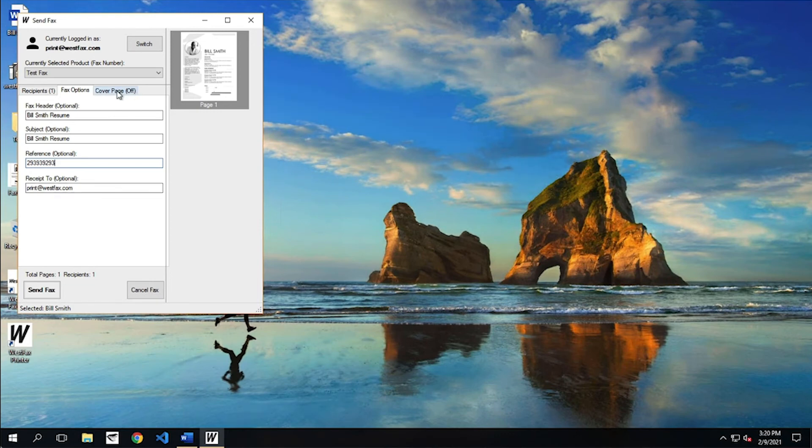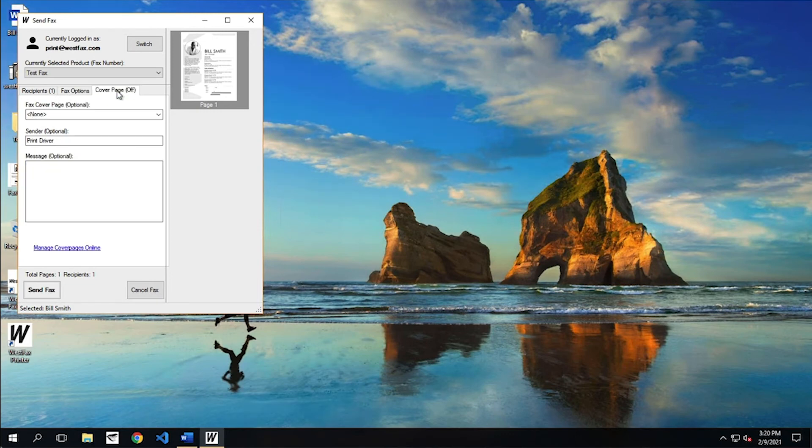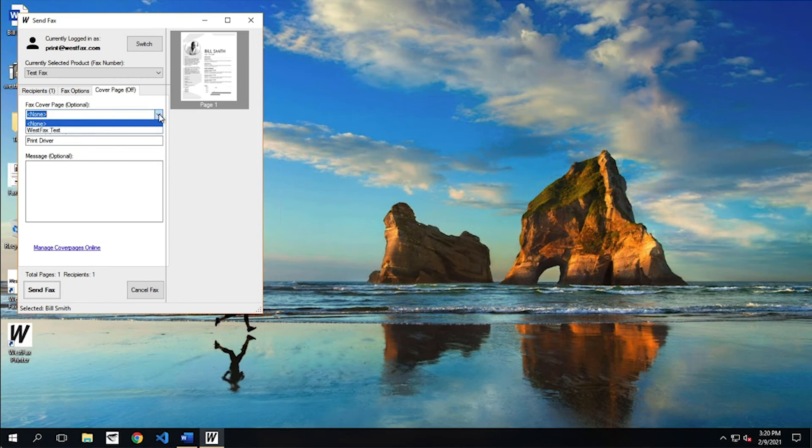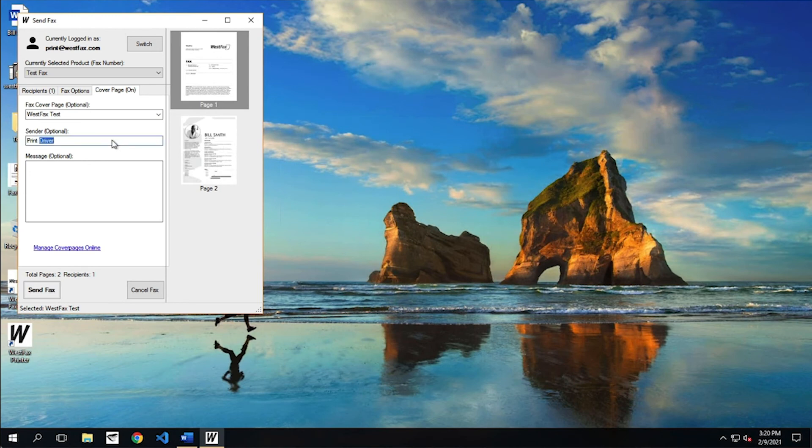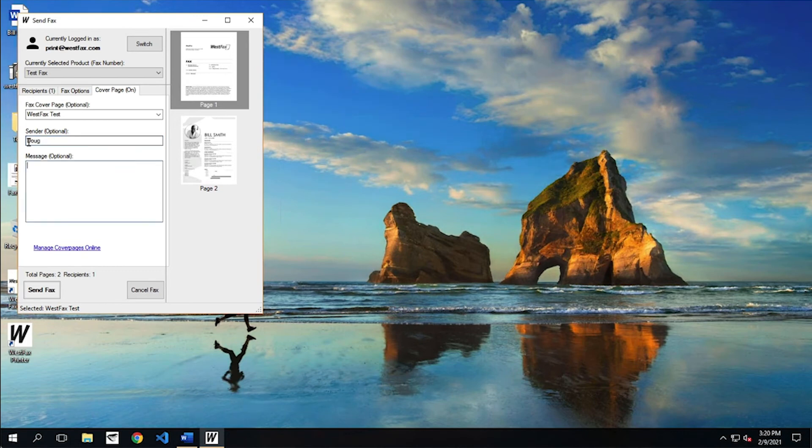All right. So the next option is cover page. We did design a cover page. So I'm going to go ahead and put this cover page on. It's called Westfax Test in our case. I don't want the sender to be print driver, even though that's the name here. I'm going to call this Doug. And then I'm going to put a message. This is the resume I promised.